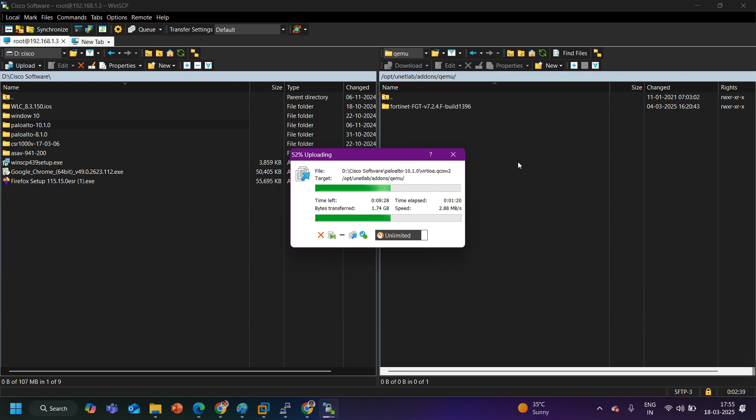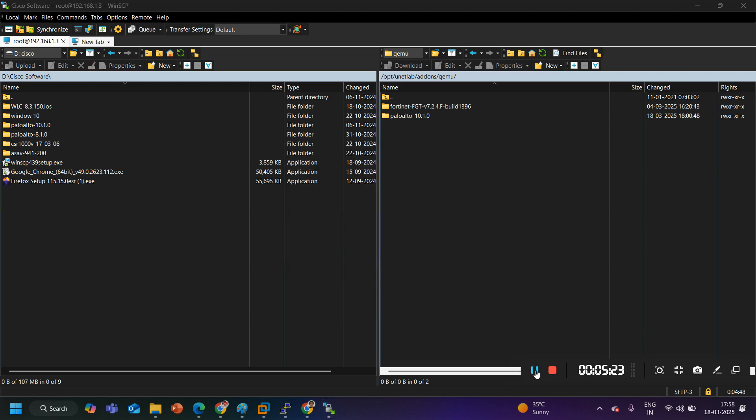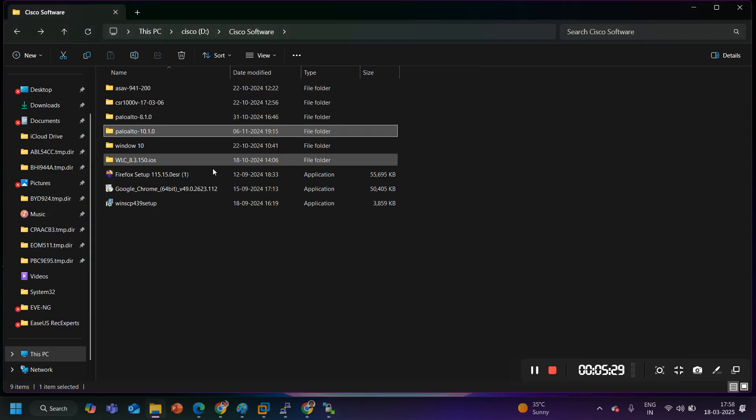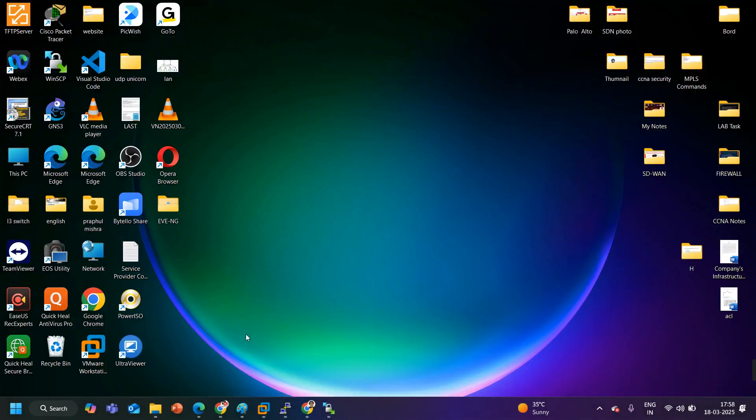Now it is taking some time till then I can do one thing, till then I can pause the video. Now here you can see the image is uploaded. Now after uploading any image on the EVE-NG you need to run fix permission command.